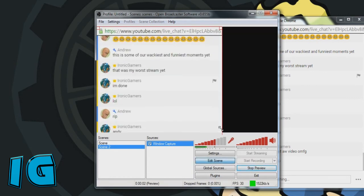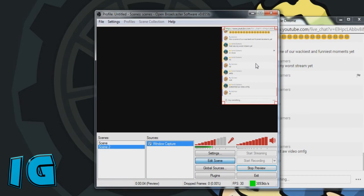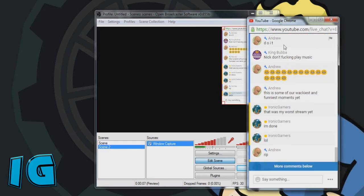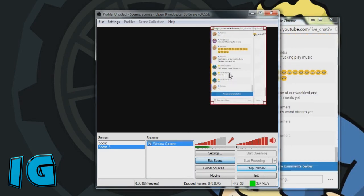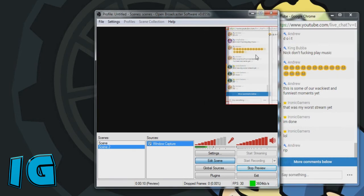And then you can go edit scene, and then you can have this go wherever you would like. You can change the size of the window. Sometimes it glitches out like that.